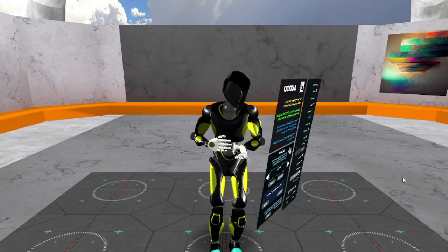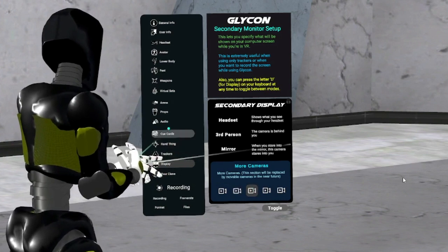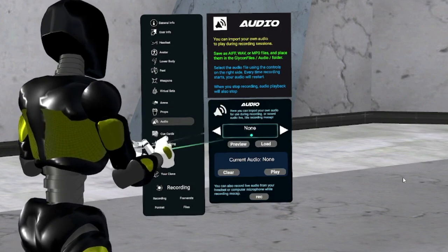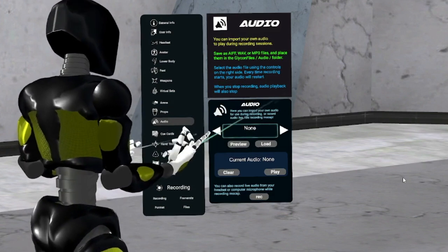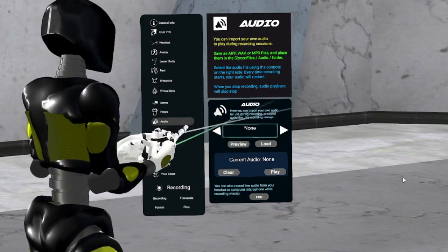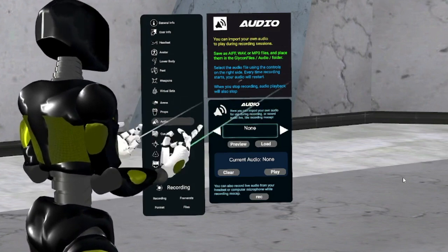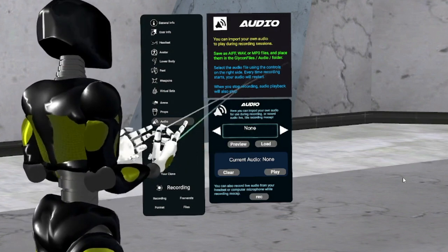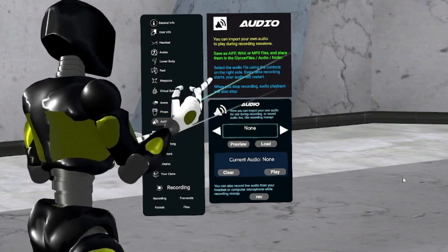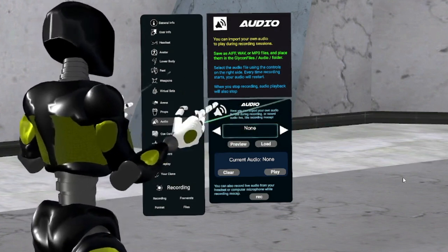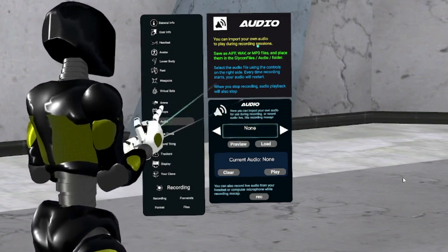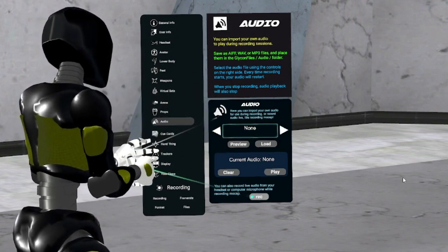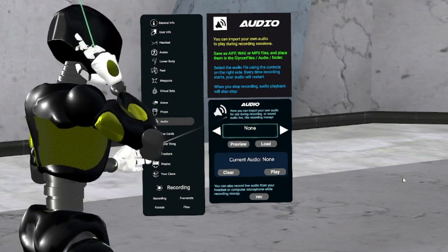For audio, you can either bring in your own audio that's going to play automatically when you record something — let's say you have drums or a guitar or a song, or a speech that you're trying to reenact. This is where you'd bring in that audio. It will play automatically as soon as you hit the record button. Or you can actually set it to record so that it will record through your headset.